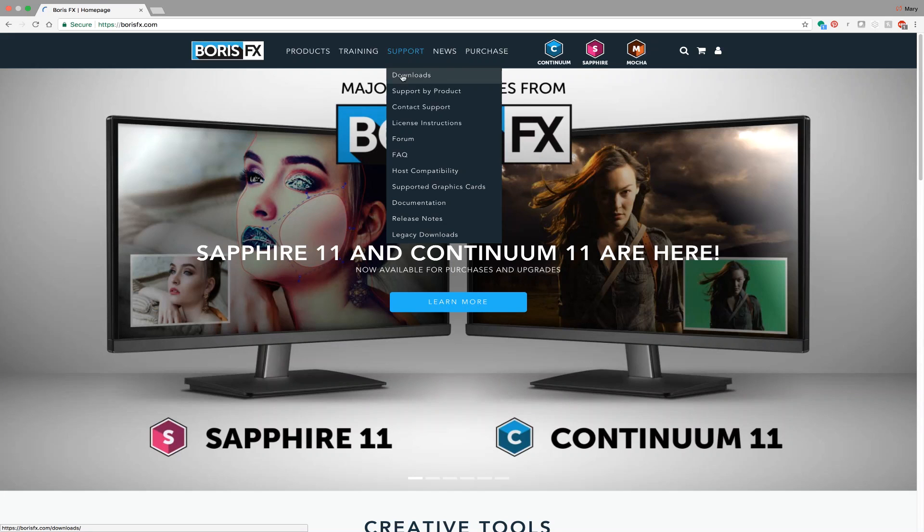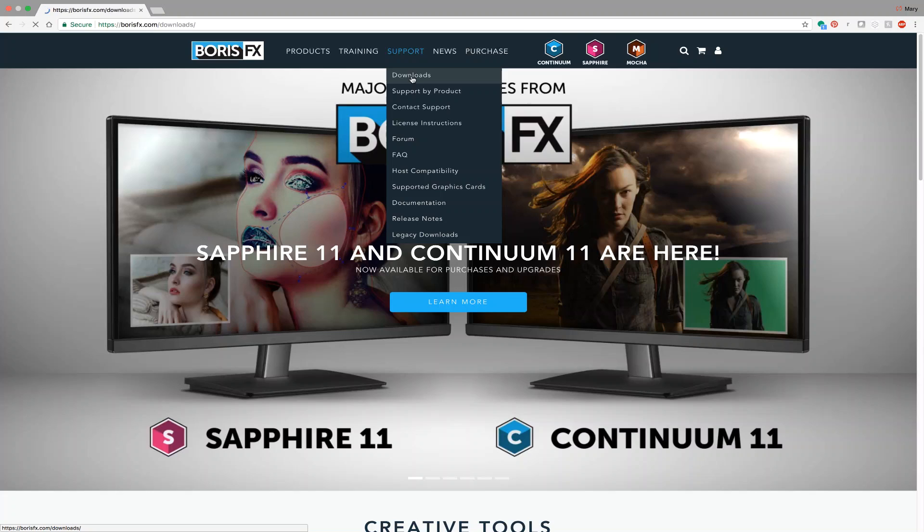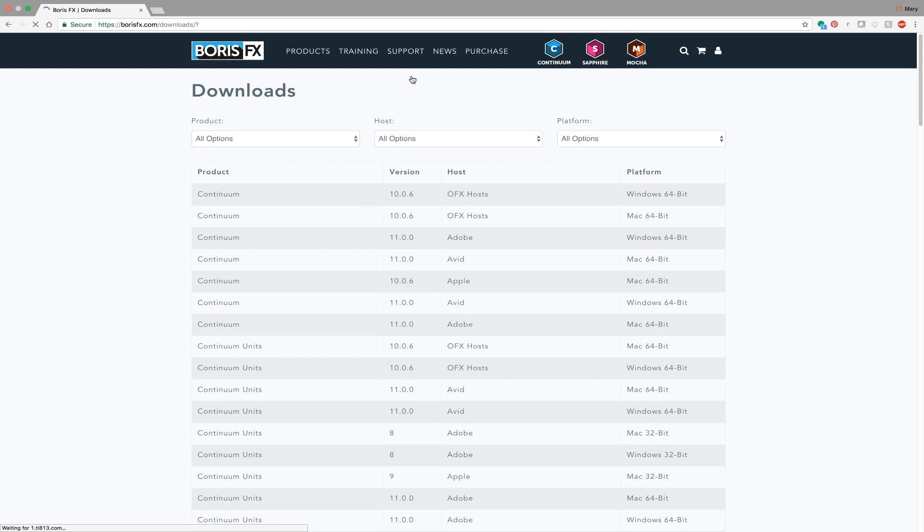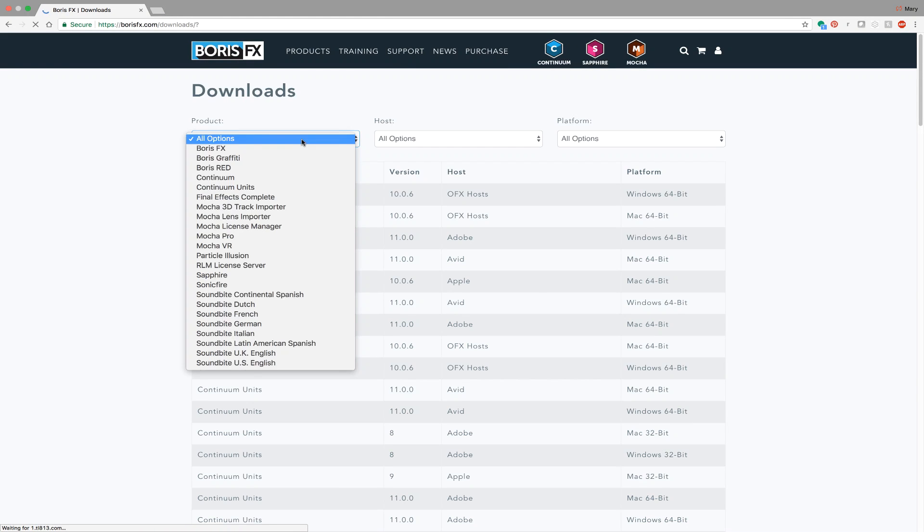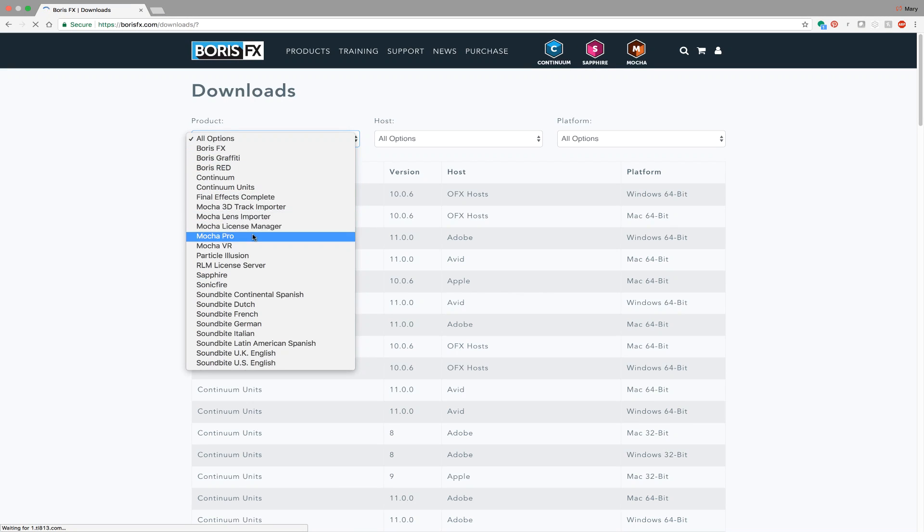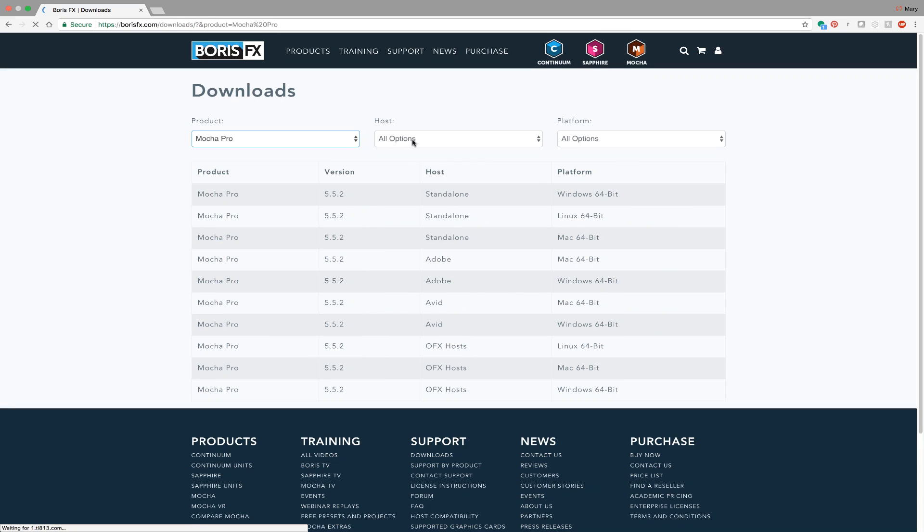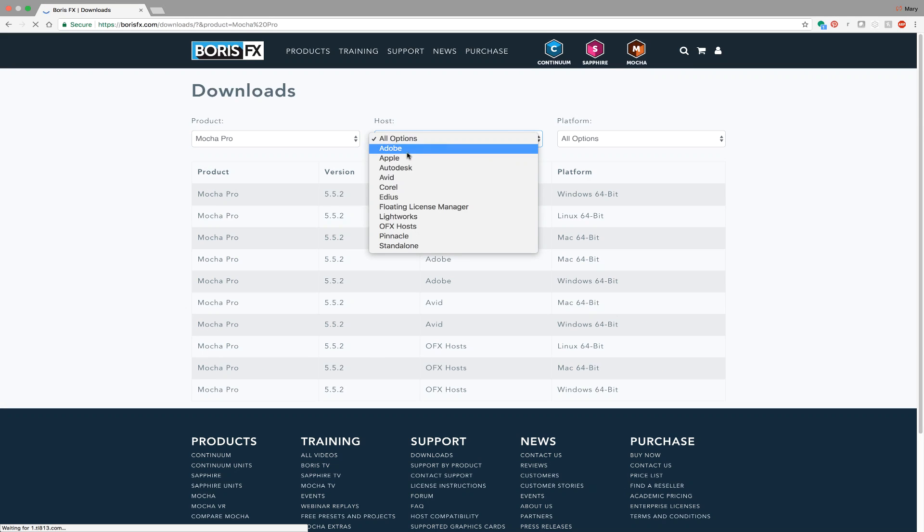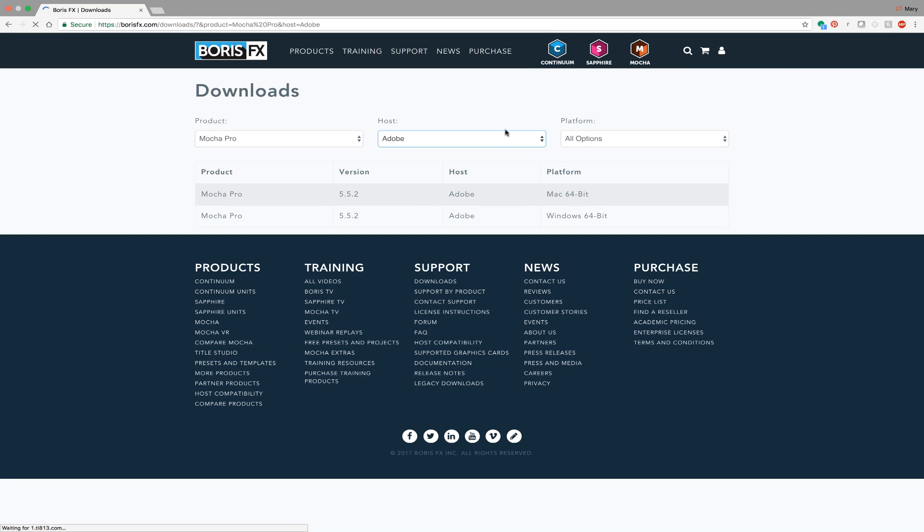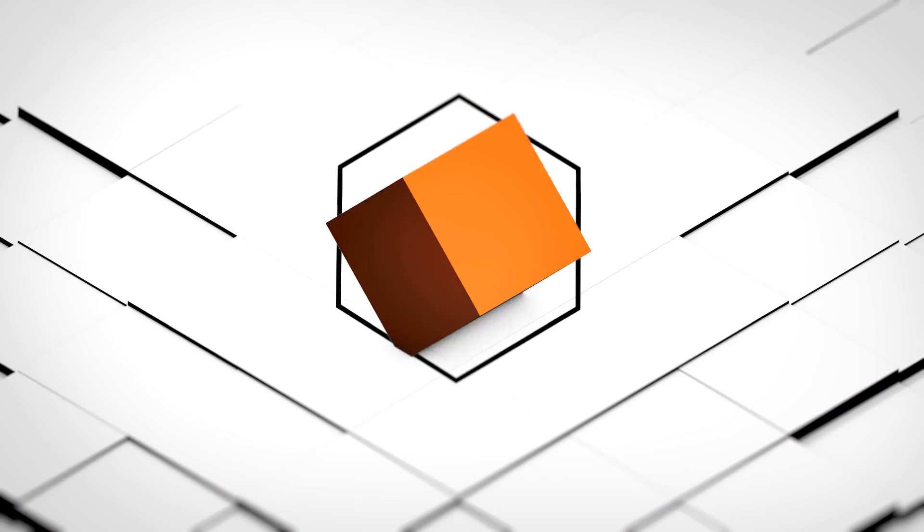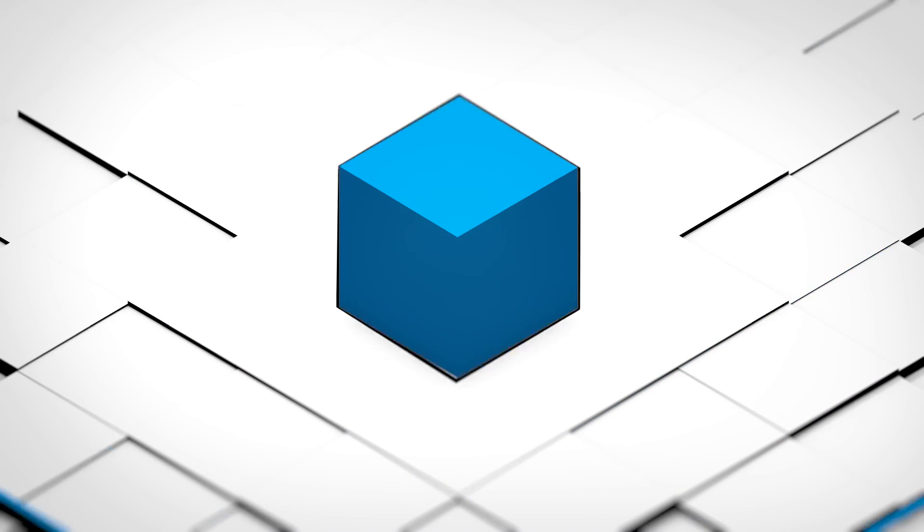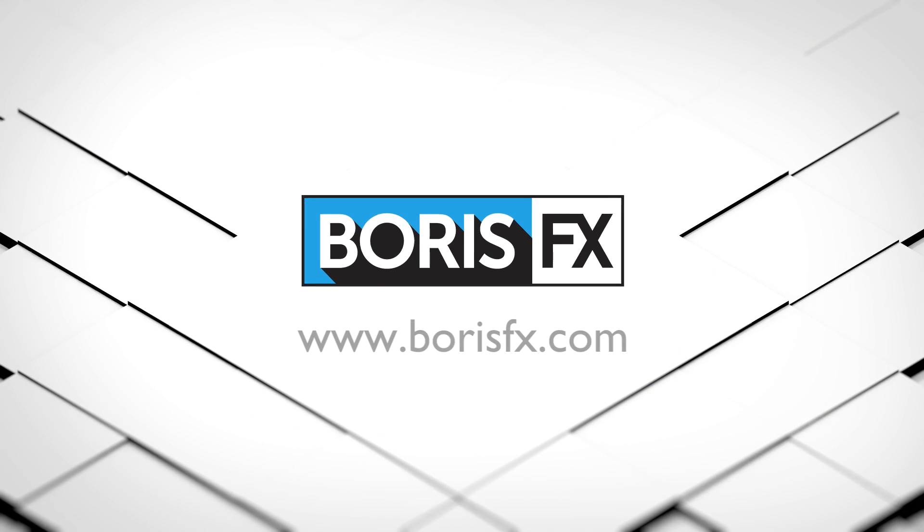Adobe's engineering team has verified this specific crashing issue and has committed to providing a fix in an upcoming point release. Boris FX apologizes for this inconvenience and we would like to invite you to download and test a fully working 15-day trial of the Mocha Pro plugin for Adobe at borisfx.com. Feel free to contact our support team if you have any questions.